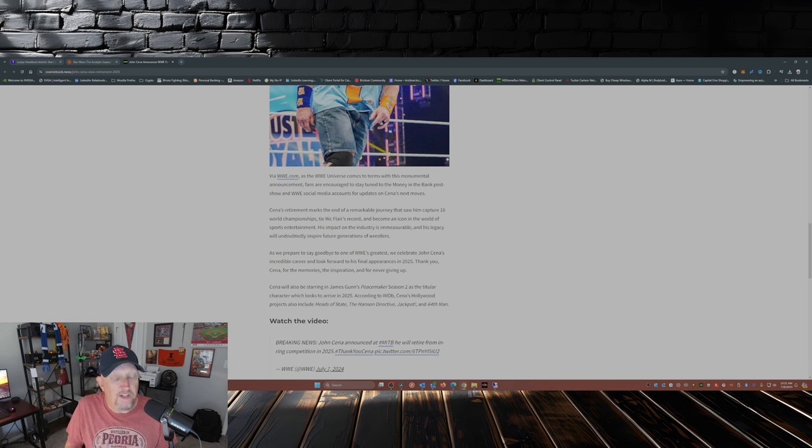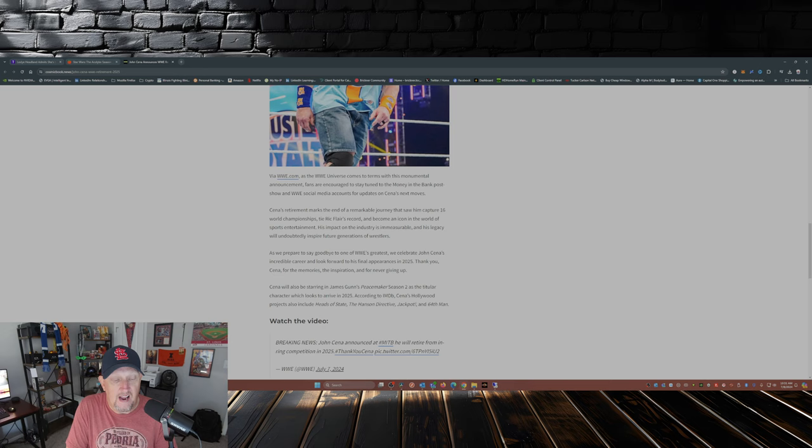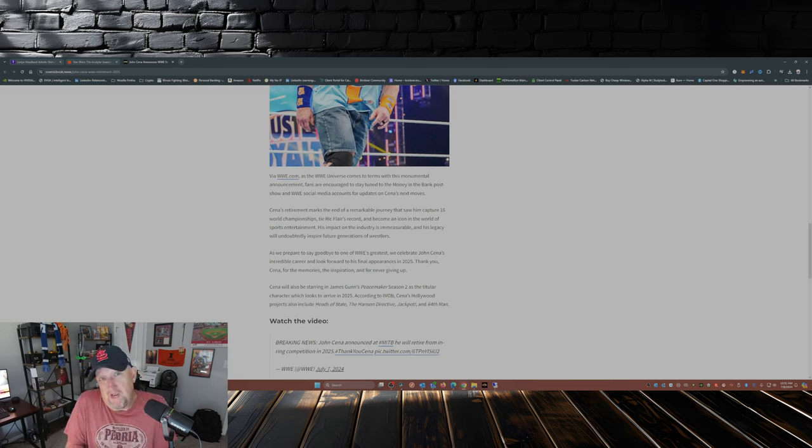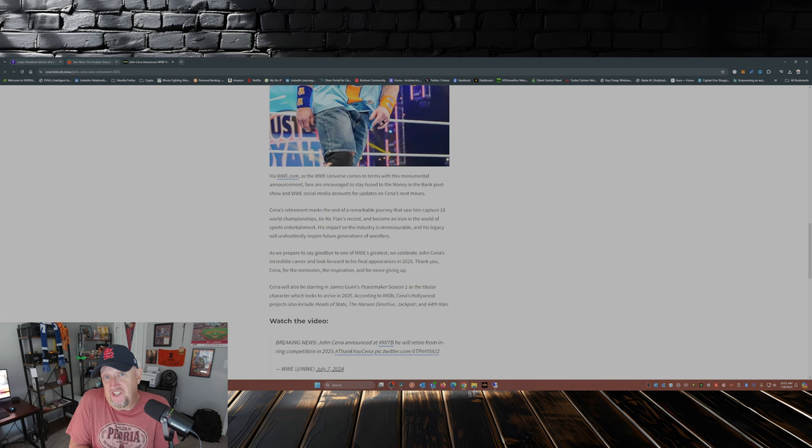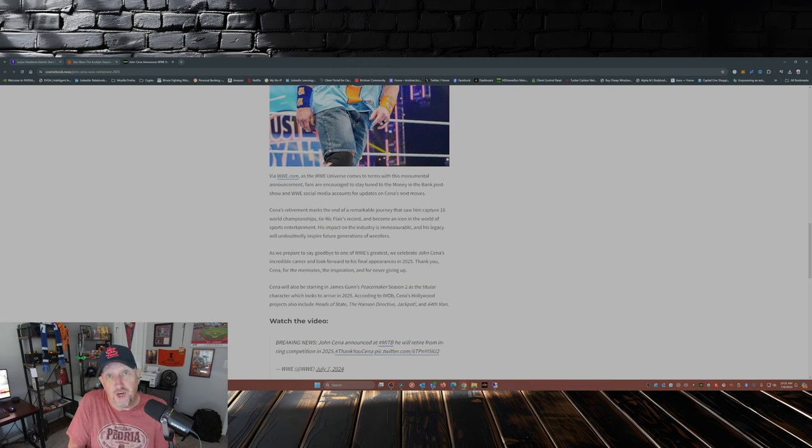Now he is still going to be starring in the Peacemaker, which season two is supposed to arrive in 2025. So it makes kind of sense that Cena's going to make a few appearances for the WWE because it would give him a chance to promote his show.